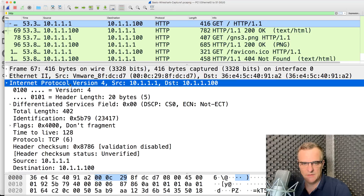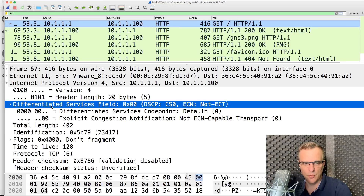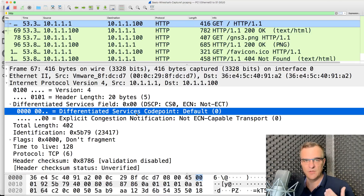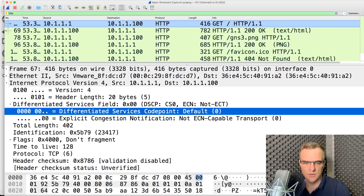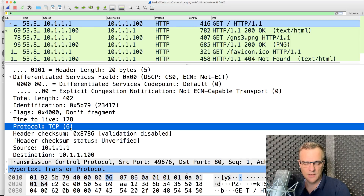At layer three, the protocol is IP version 4. Source IP address and destination IP address are shown. IP version 4 contains a lot of information, including the Differentiated Services Code Point (DSCP) field, which is to do with quality of service. QoS allows us to differentiate some traffic types from others — for example, voice traffic is more important than FTP traffic, so when you make a voice call it should be prioritized. The IP header also indicates that the protocol used at layer four is TCP.